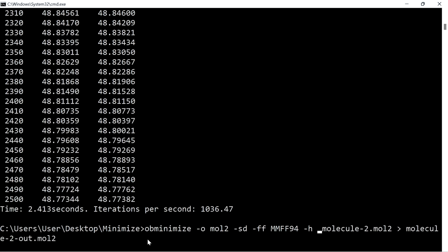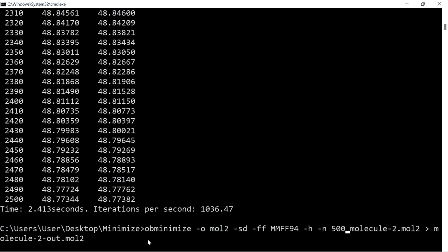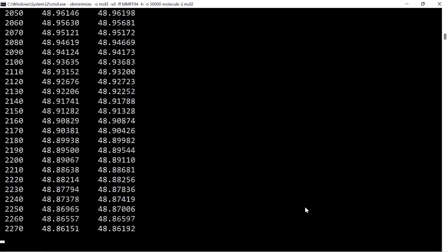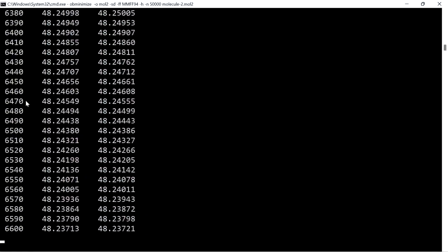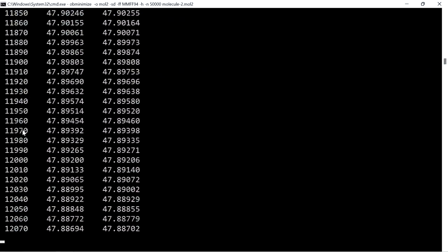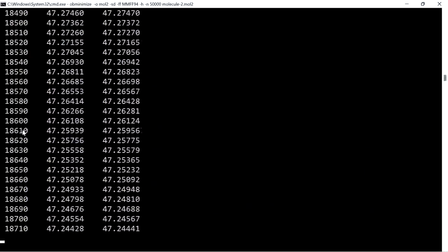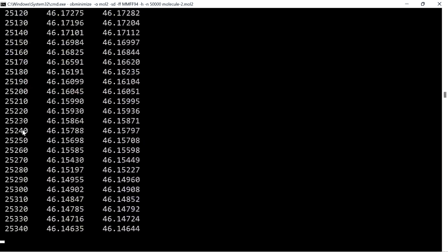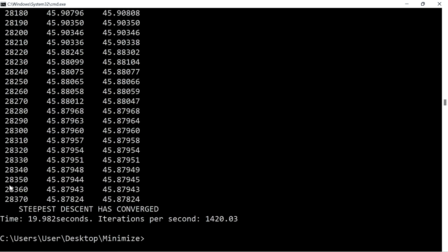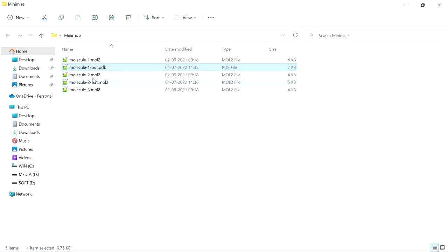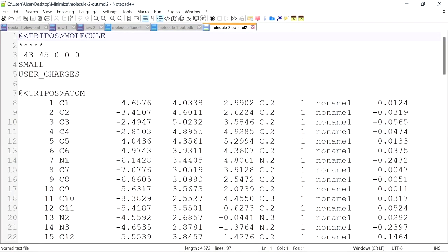For that, give the parameter '-n' to set the number of steps, and increase it from 2500 to 50,000. After pressing enter, you can see the minimization is going beyond 10,000 steps. The steepest descent converged at 28,370 steps and it took 19 seconds for convergence. Now the output is written to the file 'molecule2out.mol2', which is energy minimized in mol2 format. You can see the 'tripos molecule' header confirming it is a mol2 file.